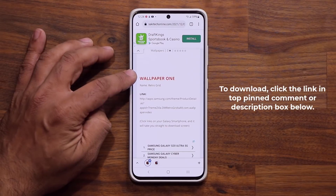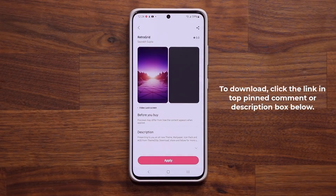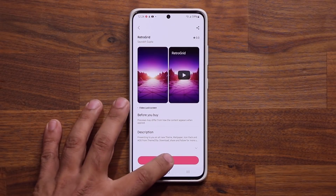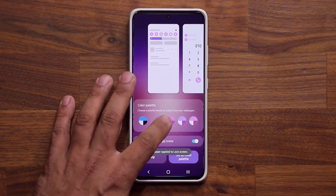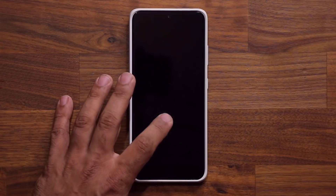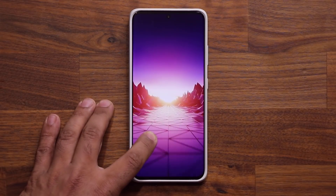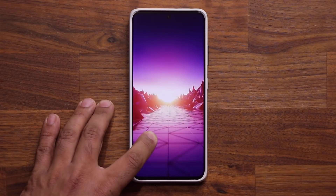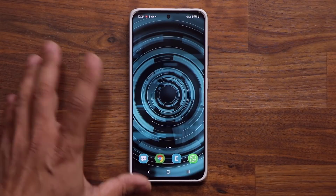Let's look at wallpaper number one. You want to click the link — it's going to take you to the Galaxy Store. From there, simply click download and then click apply. Let's see how this one looks on the lock screen. Look at that beautiful retro grid wallpaper — it just constantly goes towards that light.